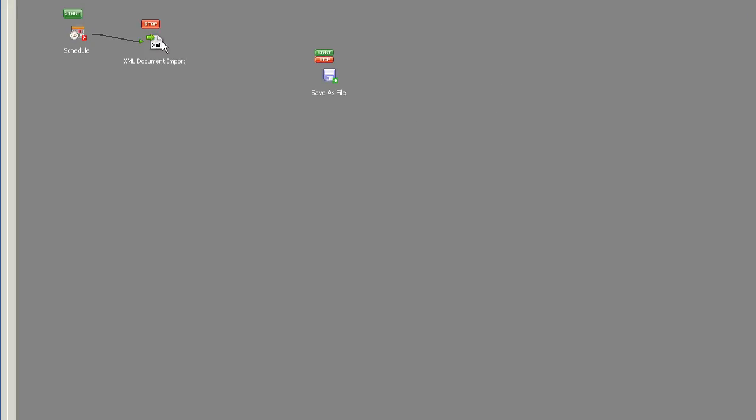This document import could equally have been any other type of step that's going to retrieve data so it could have been another web service step or a database query or some other type of file import.